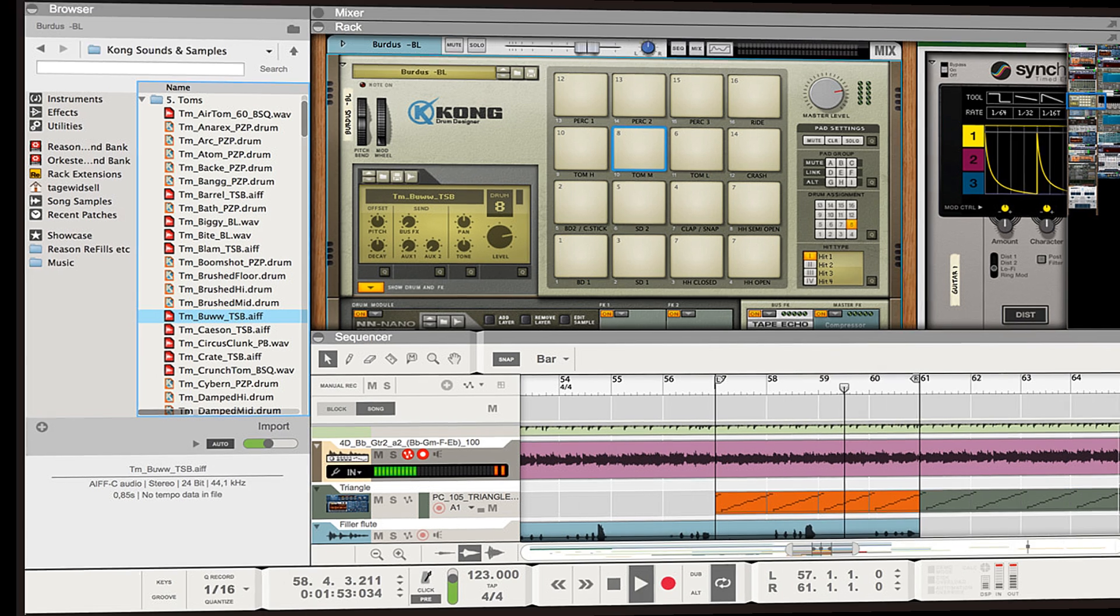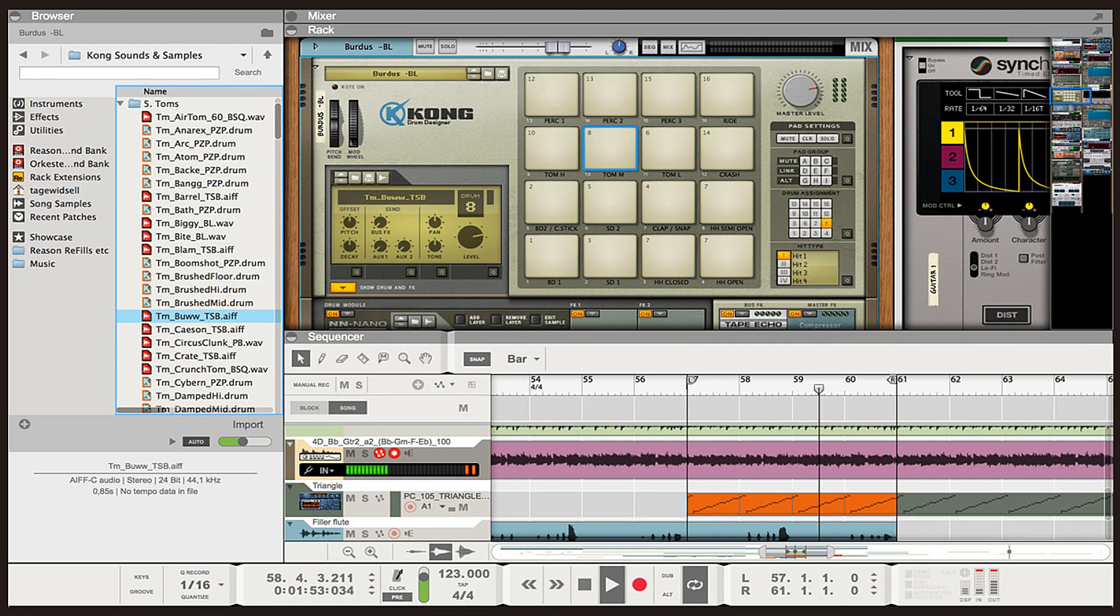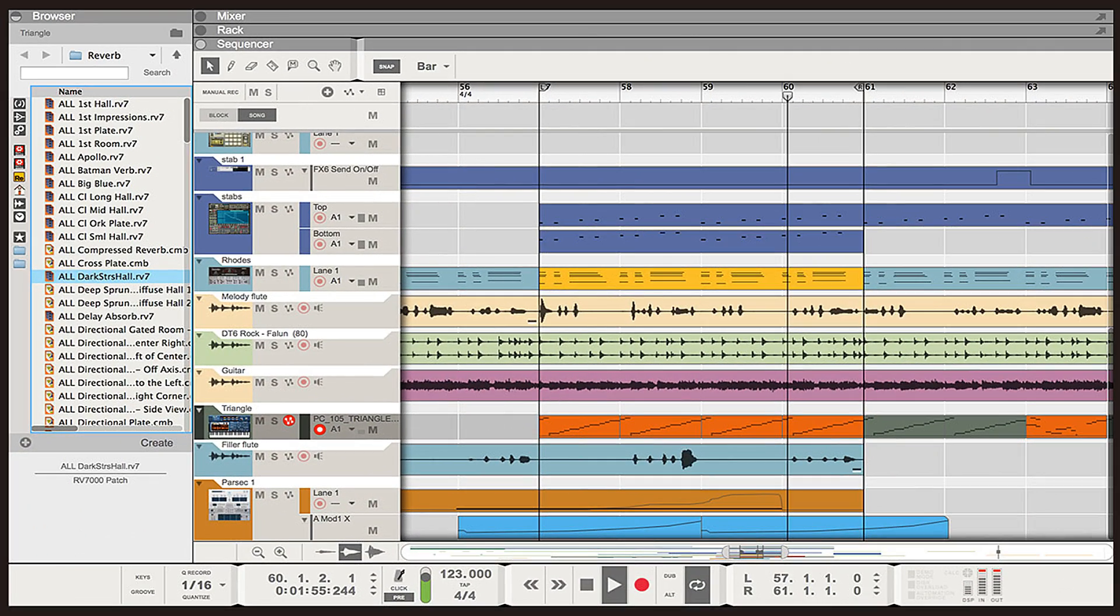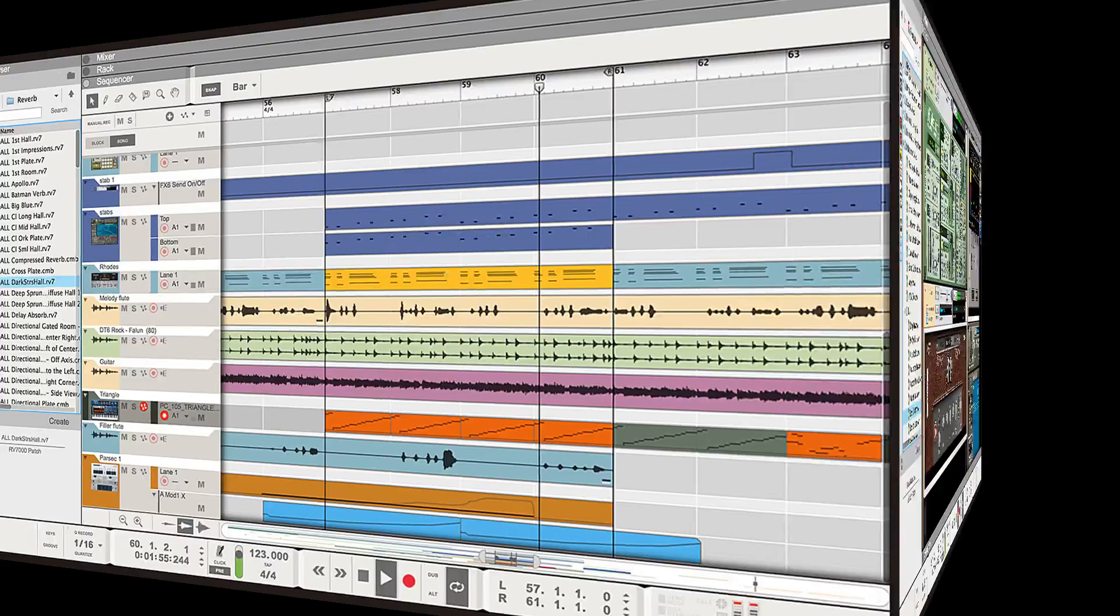So there you have it. I hope this video covers most of the new features so that you know what to expect when you go out and purchase Reason 8 or get the upgrade.